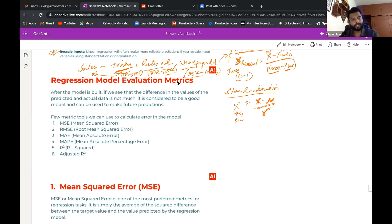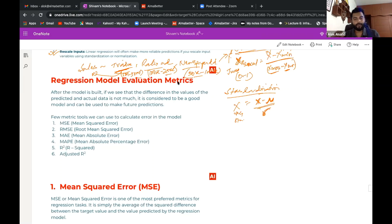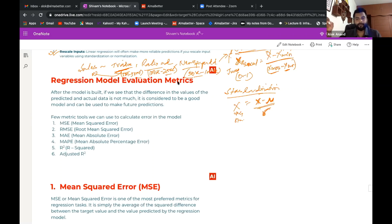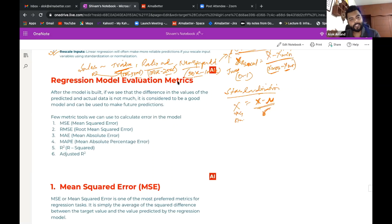Regression means the dependent variable has continuous numerical values — like sales data giving 0.05 million or 2.6 million. Classification, by contrast, produces discrete outputs — binary (zero/one) or multi-class (0, 1, 2, 3...). The commonly used regression metrics are: MSE (mean squared error), RMSE (root mean squared error), MAE (mean absolute error), MAPE (mean absolute percentage error), R², and adjusted R².